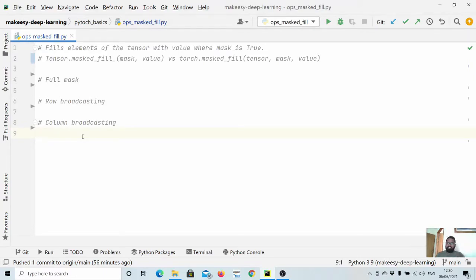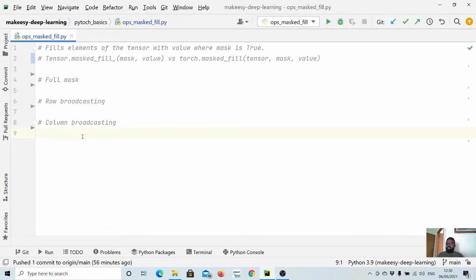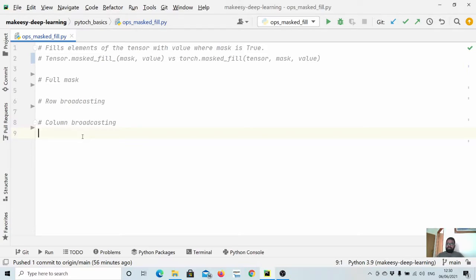Hello everyone, welcome back to the channel and this new tutorial on PyTorch. In the previous video we learned about contiguous and non-contiguous tensors. In this video we will learn about another very important tensor method known as mask_fill. This is mainly useful...